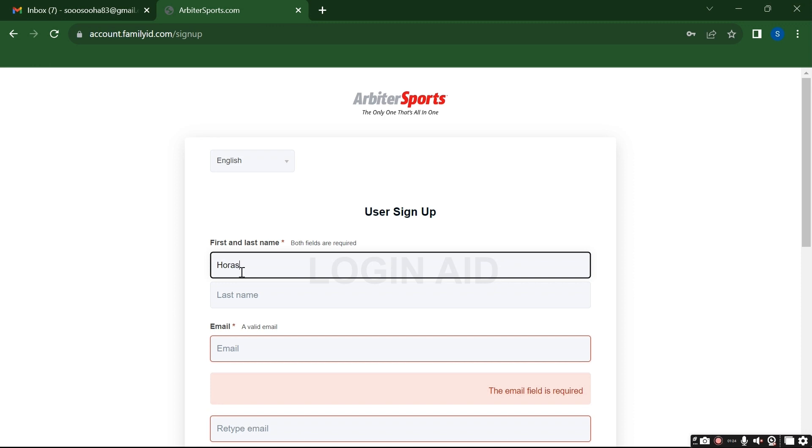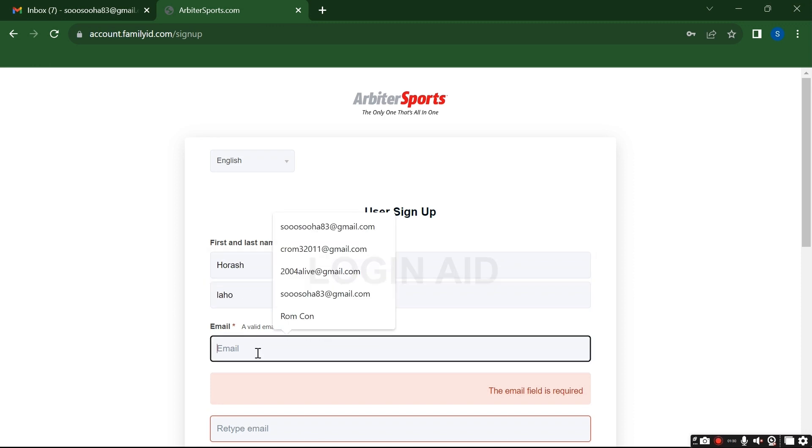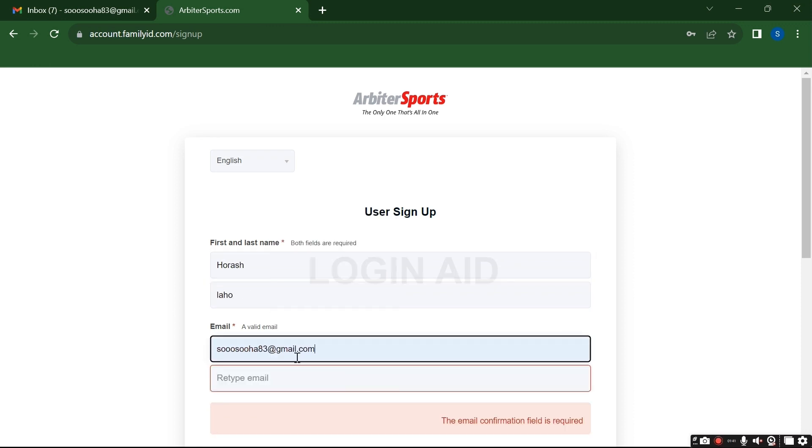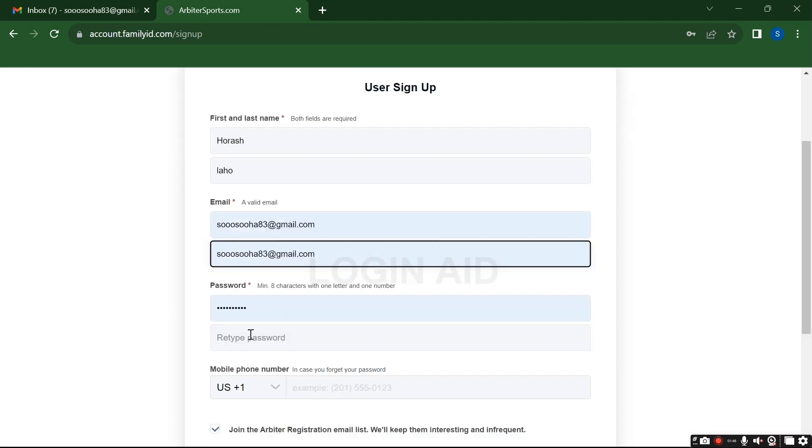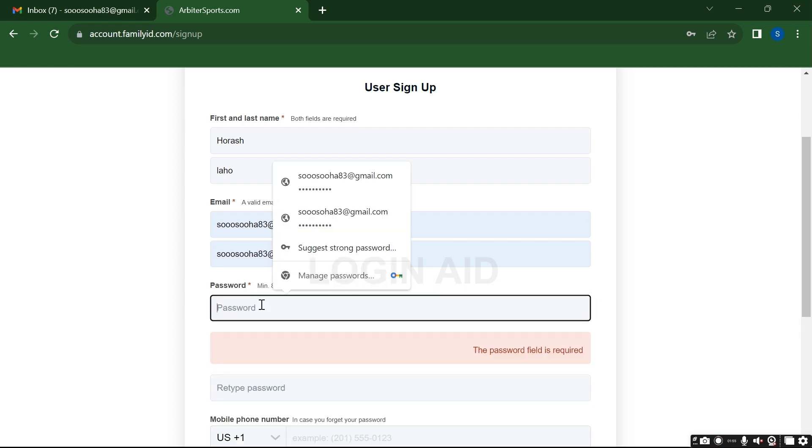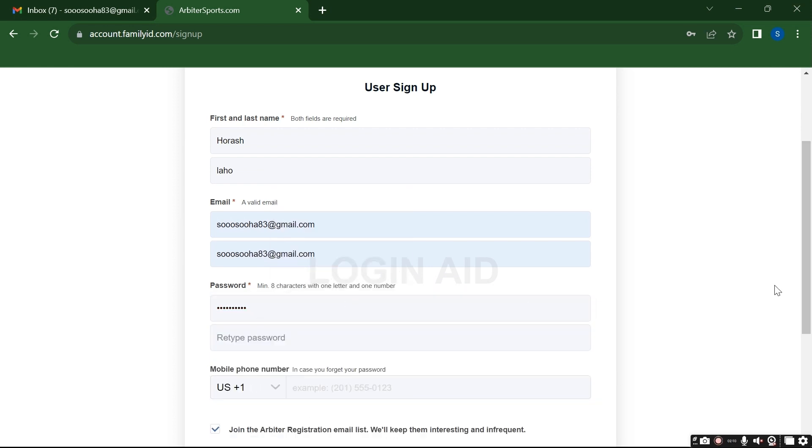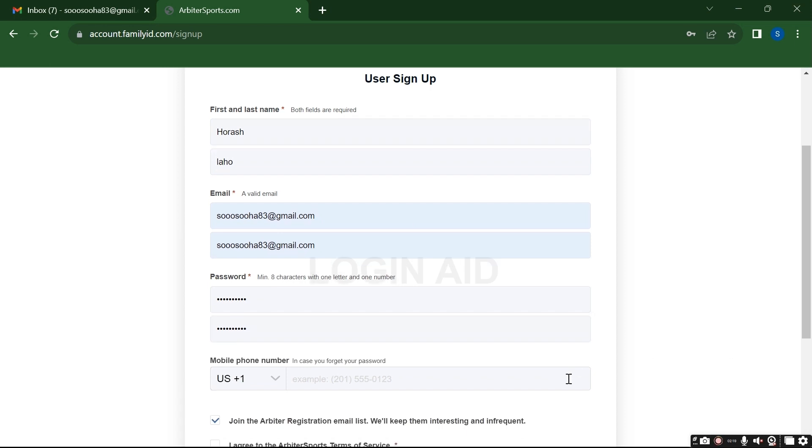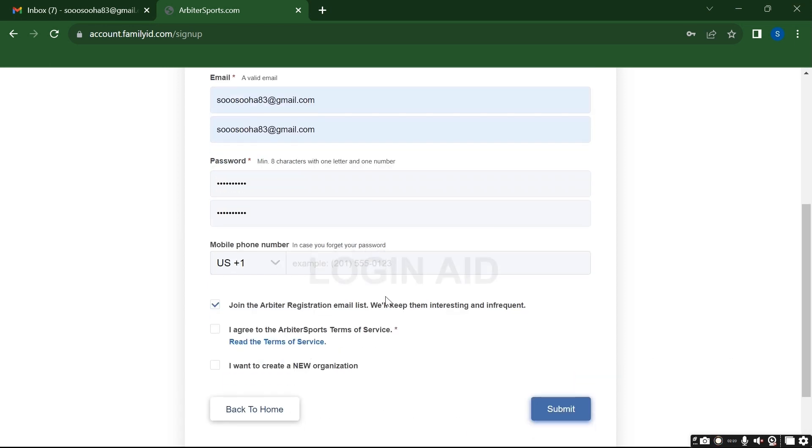Now from here, this is the form that you will need to fill up for the registration. That includes your first name, last name, your email address - make sure to give your valid email address here. After this, set your password as well and retype your password.